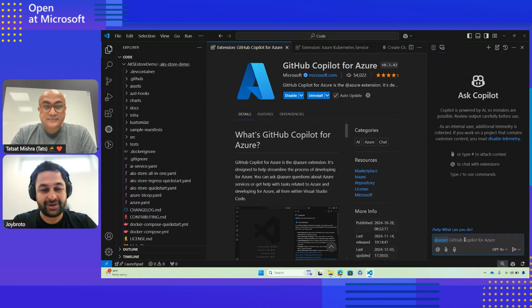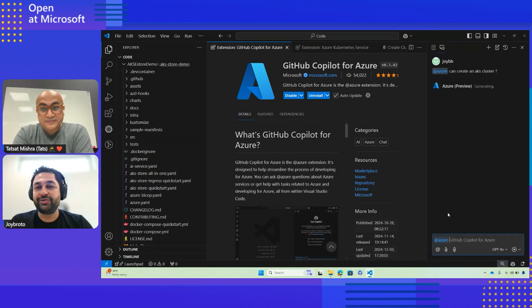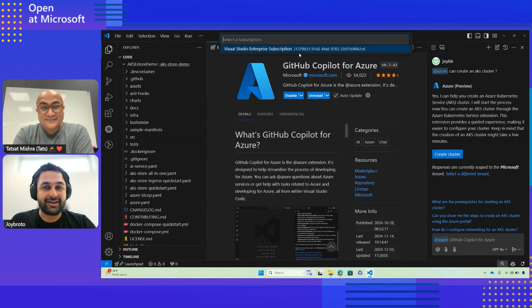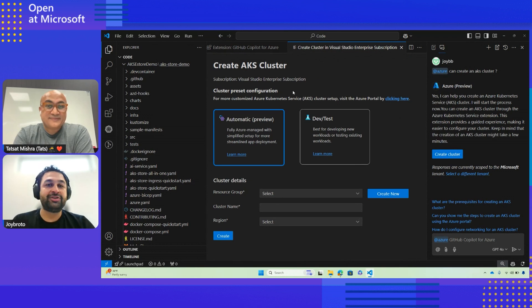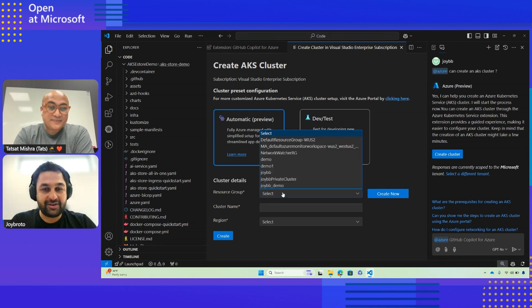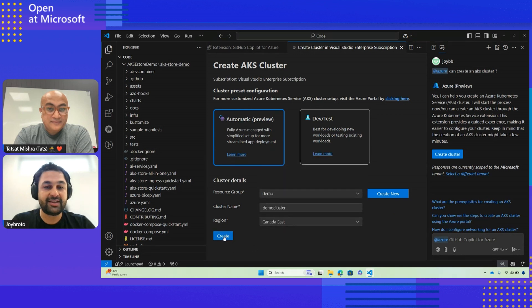Let's ask a question: 'Can you create an AKS cluster?' GitHub Copilot will help us create an AKS cluster. It will prompt you, and once you click the button, it will ask you to select a VS Code subscription and will launch a 'Create AKS Cluster' panel. You don't have to find where this panel exists — it makes discoverability really easy. You can fill in all the details, for example naming it 'demo cluster', and it has all the validation so you won't run into issues. Then you can hit Create.